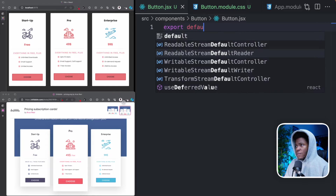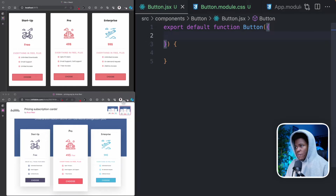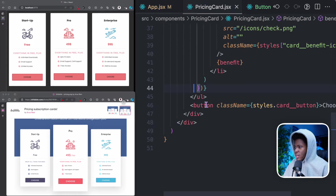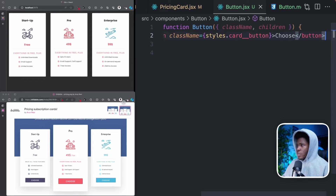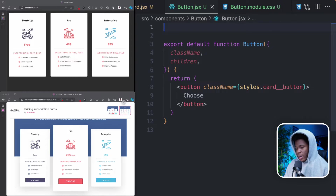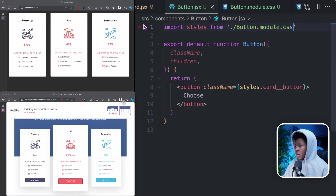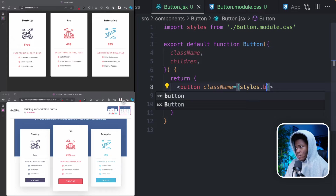Here in my button I can do export default function Button. This button is going to receive some props — the properties I'm interested in are className and children. I can take the button element from the pricing card and paste it here. Then up here I can import my CSS module: import styles from button.module.css. This is going to be styles.cardButton, and instead of styles.cardButton I'll do styles.button.